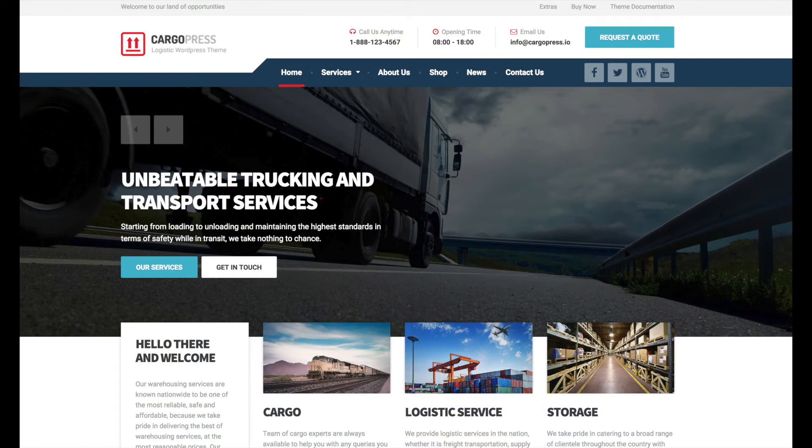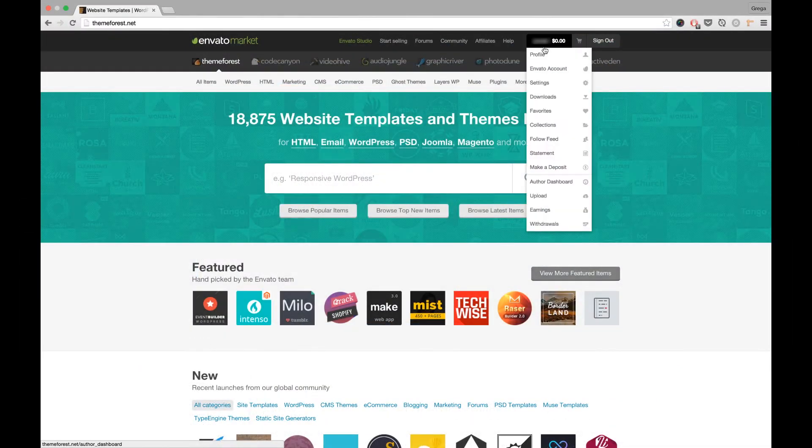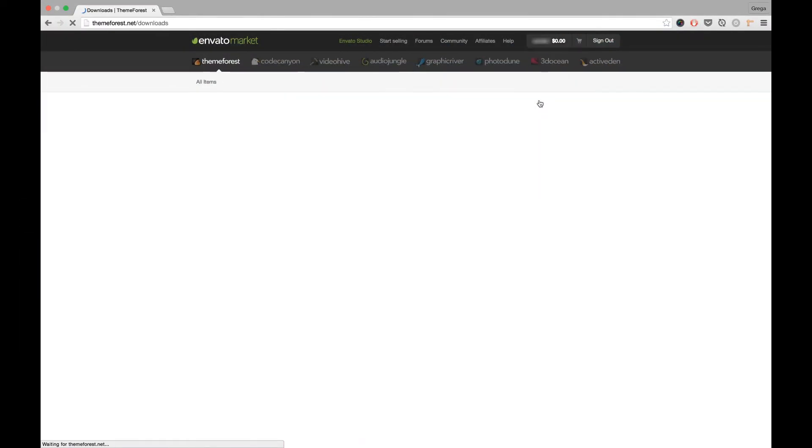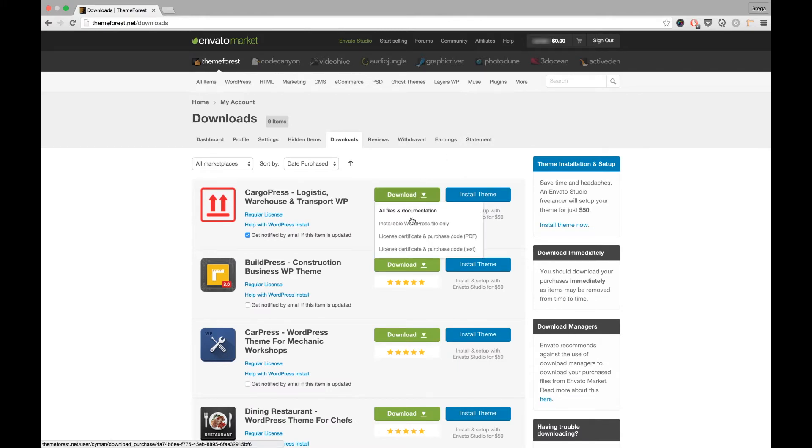Hi and welcome to Proteus Themes' video on how to install the CargoPress theme and import its demo data. Before you can start, you have to download the latest version of CargoPress from ThemeForest. Download the installable WordPress file only zip file. OK, let's get straight to it.